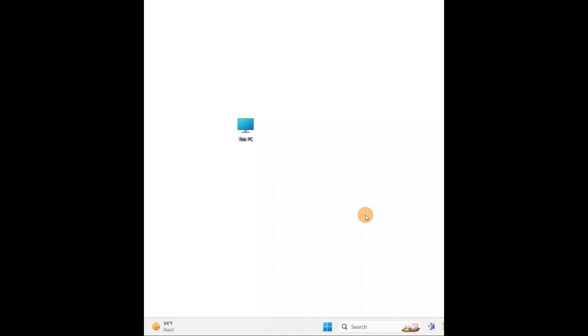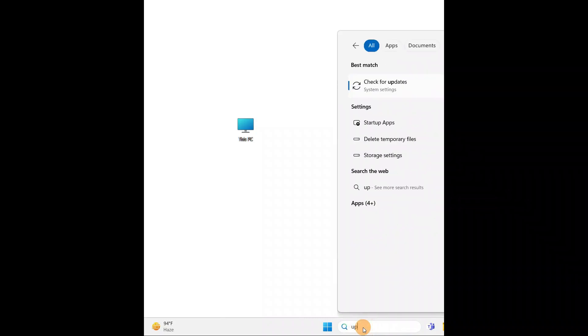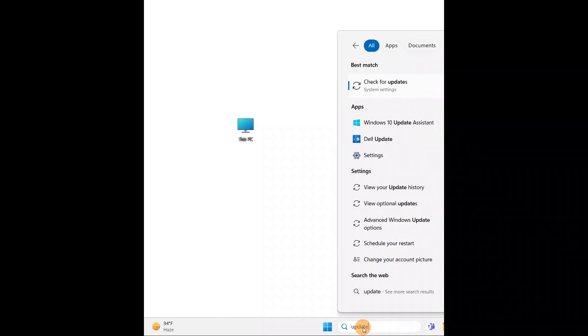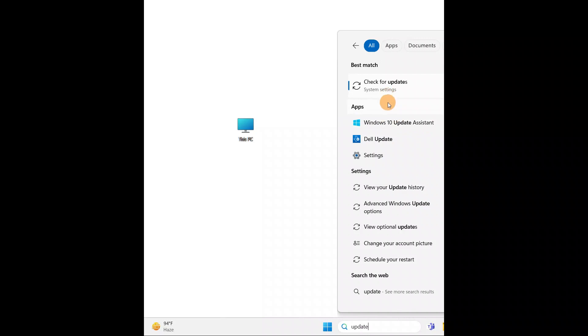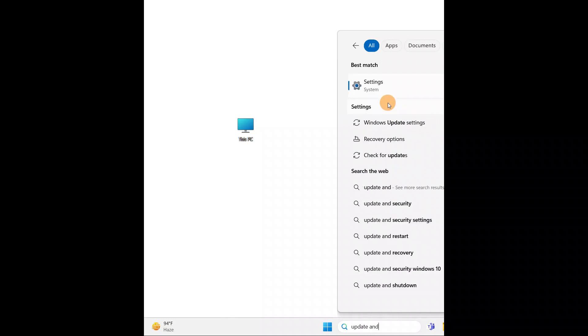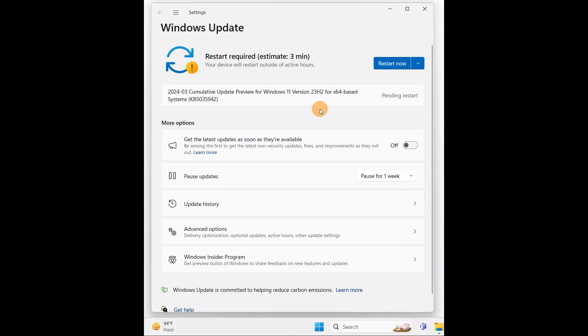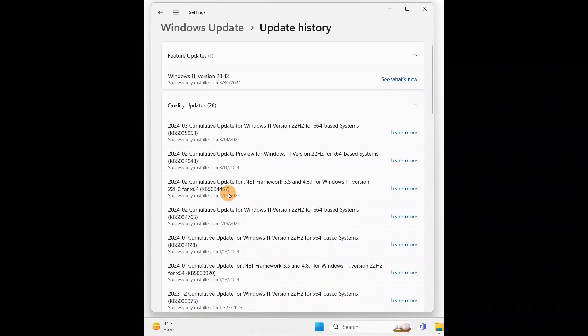Okay guys, sometimes the new update, recently we made a new update and the new update will be causing the problem. Go to the search and you're going to type 'update and security'. Go to the Windows update settings.